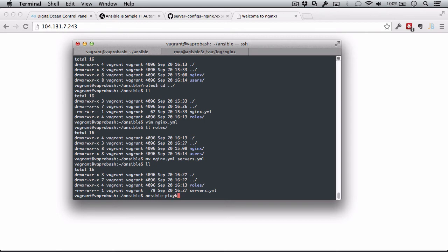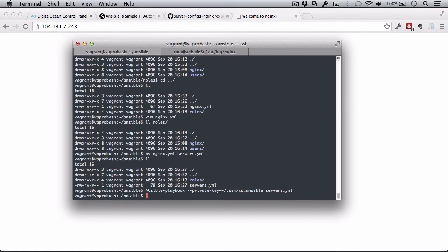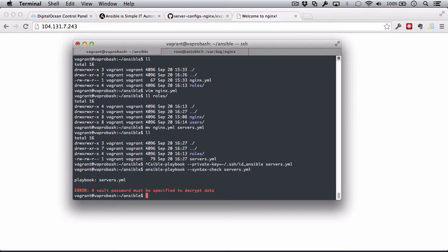So, now, let's run this. Ansible playbook, private key equals my private key I made in the previous video. We're going to use the servers.yaml file. Actually, let's be sure we're safe here. Ansible playbook syntax check and let's servers.yaml. The vault password must be specified.